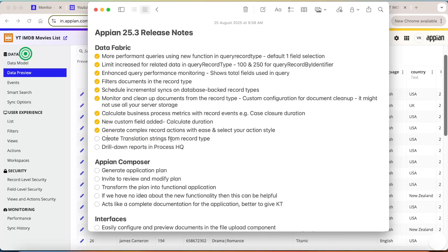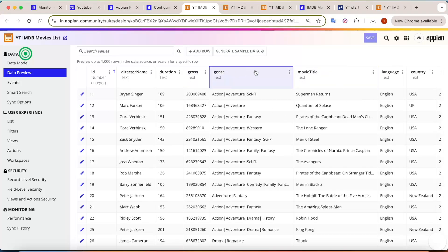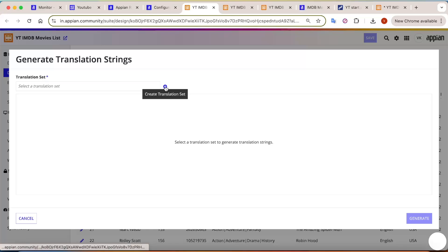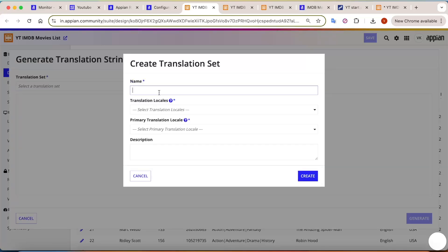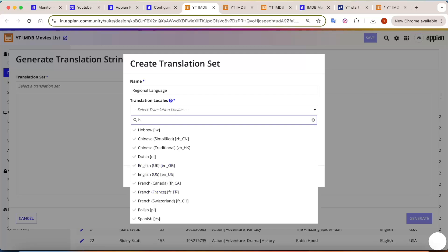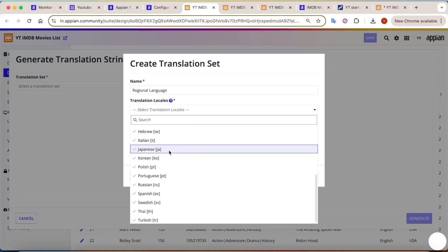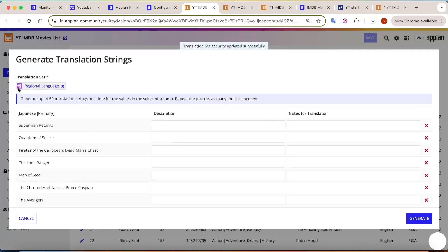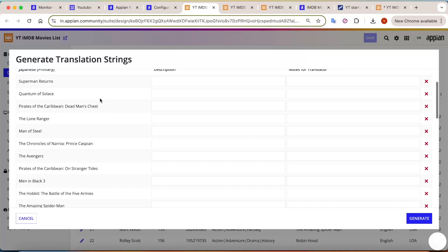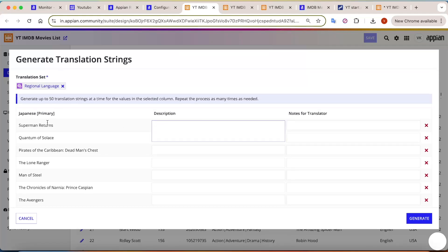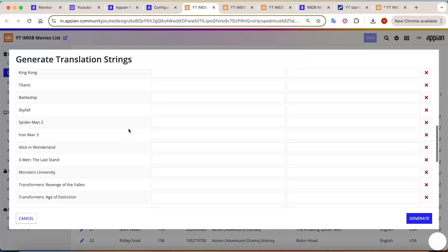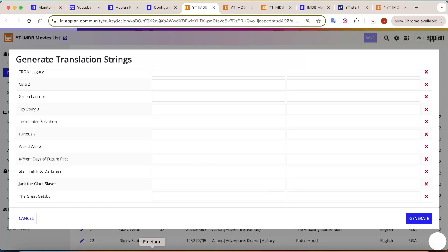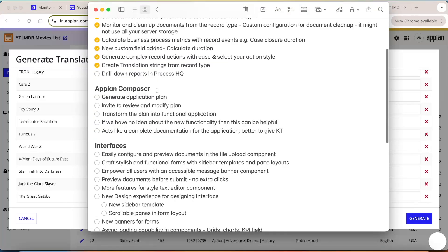Another new addition is creating translation strings directly from the record type. For example, if you want a field like Movie Title translated into another language such as Japanese, you can select or create translations right from the record type. You select the locale, enter the primary name, description, and translation notes for each record. Translation strings can be added directly here.